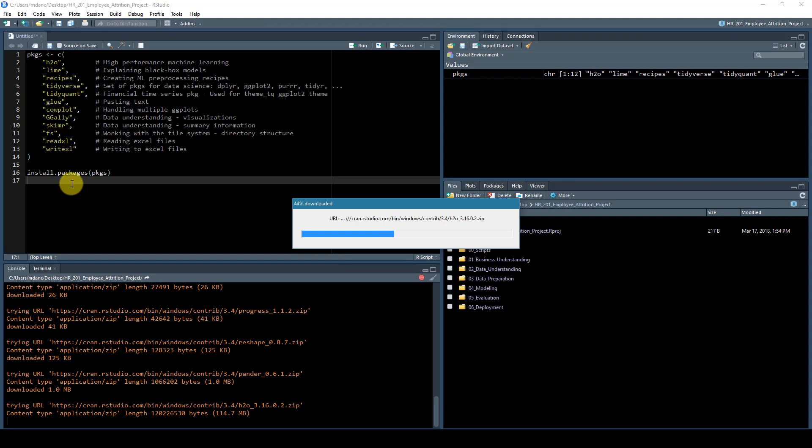Again, these are the packages, the main packages that we're going to be using. I'm very excited to really show you especially H2O, Lime, and recipes for machine learning. Those will be very useful, and the other packages as well.